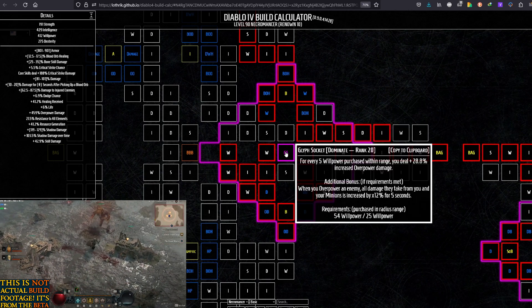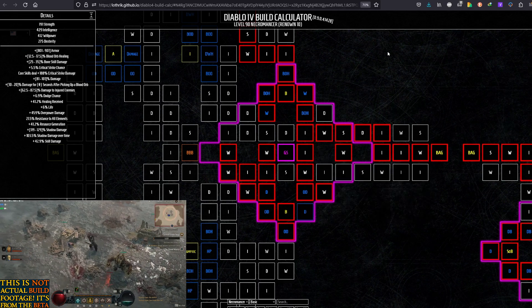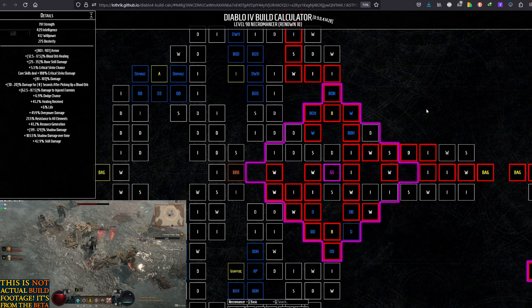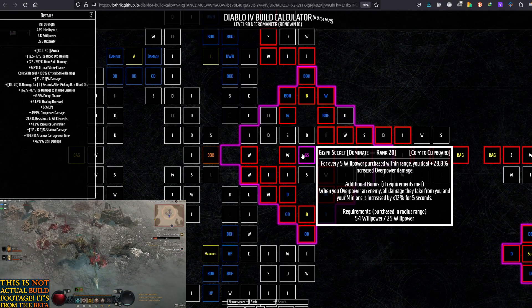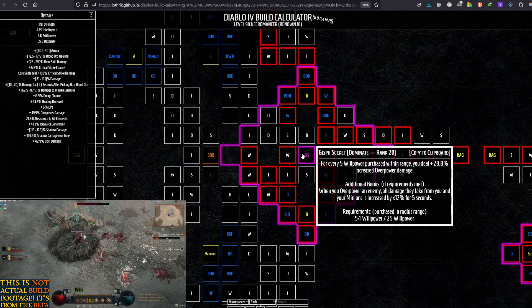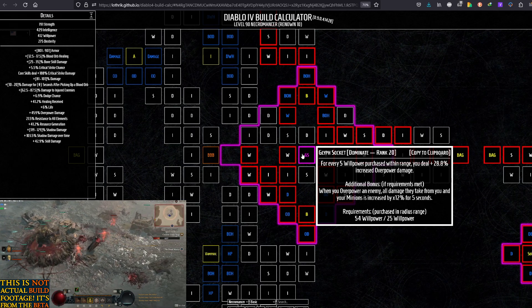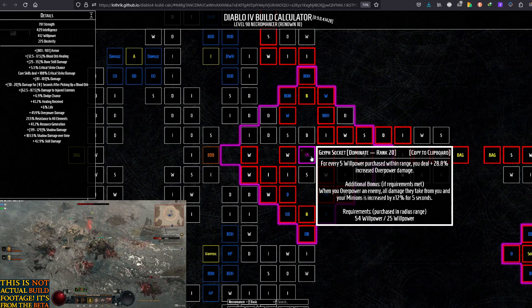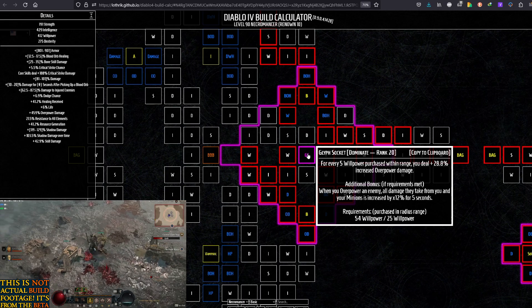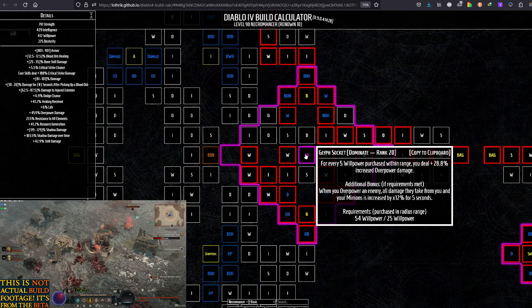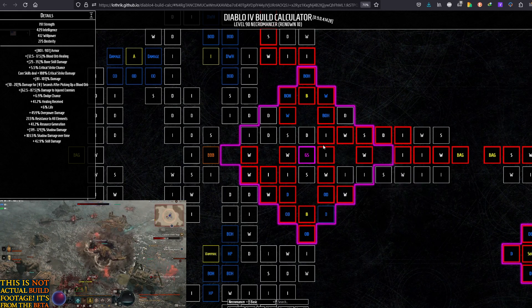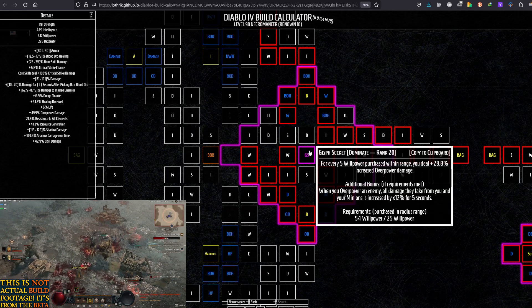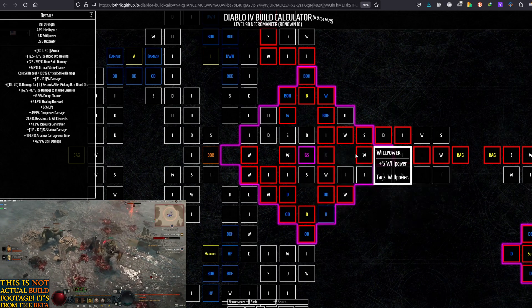Because we are going for Glyph Socket Dominate. So Dominate goes in the Glyph Socket and this requires Willpower. And I've taken the Blood Begets Blood. Again, not for the Blood Begets Blood itself. But because there's 54 Willpower here. Which means we can squeeze as much Overpower Damage as possible. And now you are probably realizing why I wanted early on to get that extra Fortify from Blood Orbs. So we have more Fortify so that we Overpower more often. So that we take advantage out of this. Without just relying on Necrotic Carapace. So after you take this route, you rush over here to get the Glyph Socket. You take this Willpower on the way. After you take this.